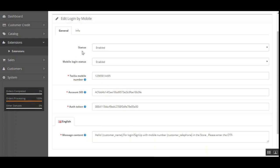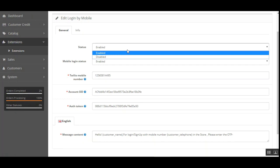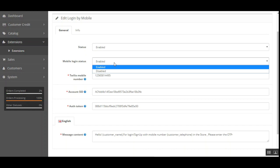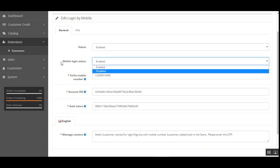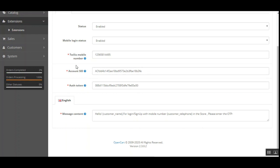Under General Settings, the admin can configure and enable or disable the plugin. The first option is Status — this enables or disables the functionality within the web store. Next is Mobile Login Status, which the admin can enable or disable as required. Then there is the Twilio Mobile Number — this is the number provided by Twilio when you create an account on their website. The Account SID and Authentication Token are also provided by Twilio.